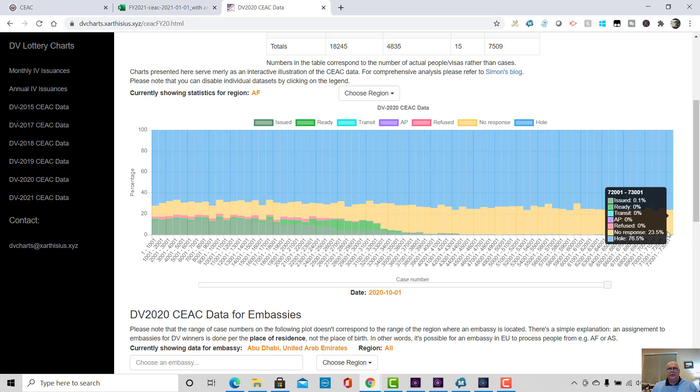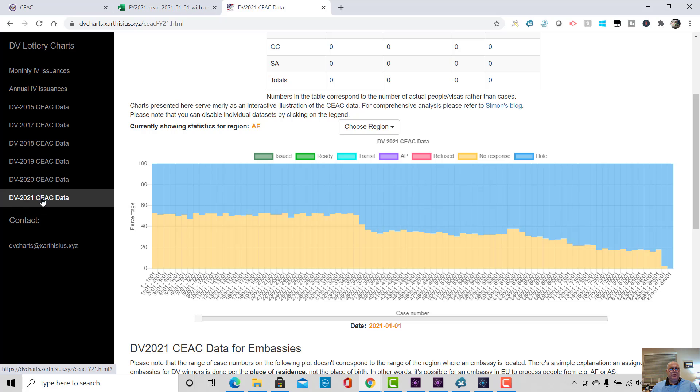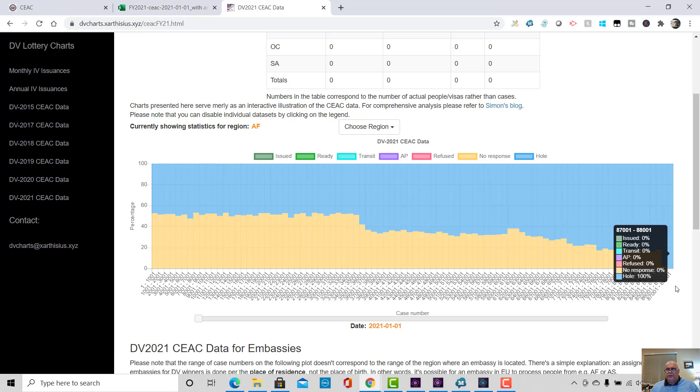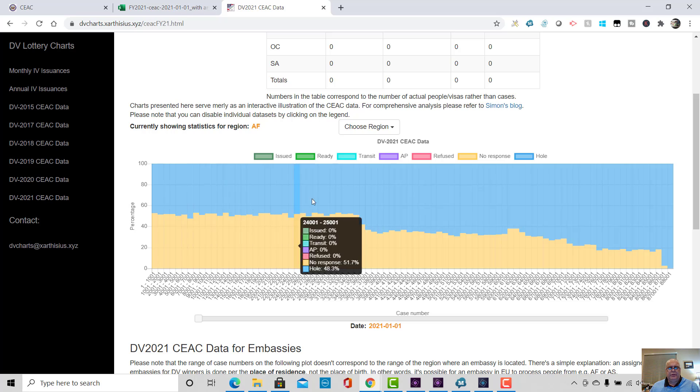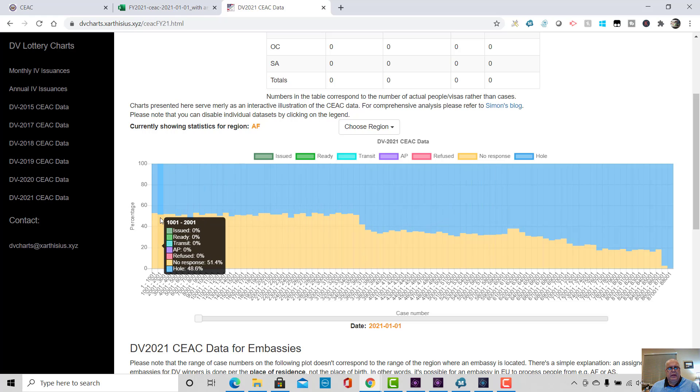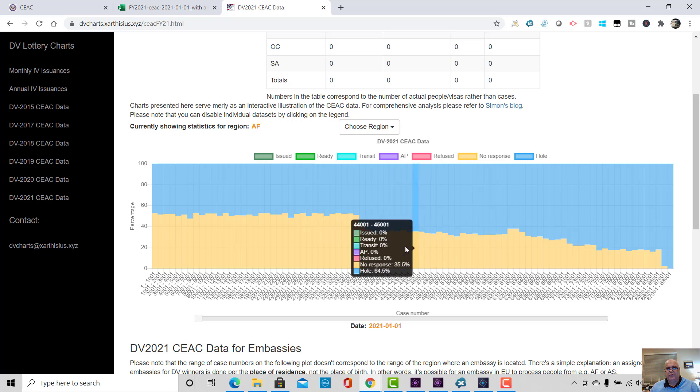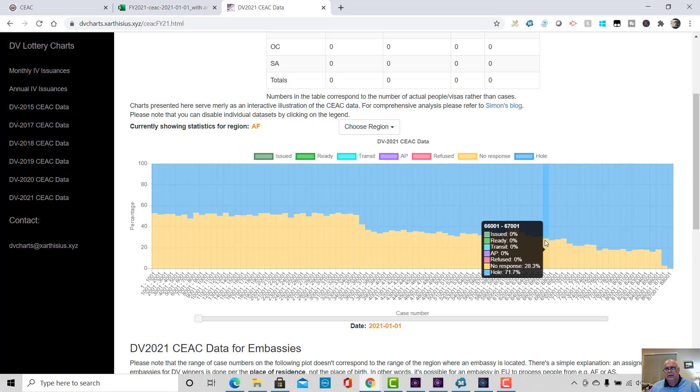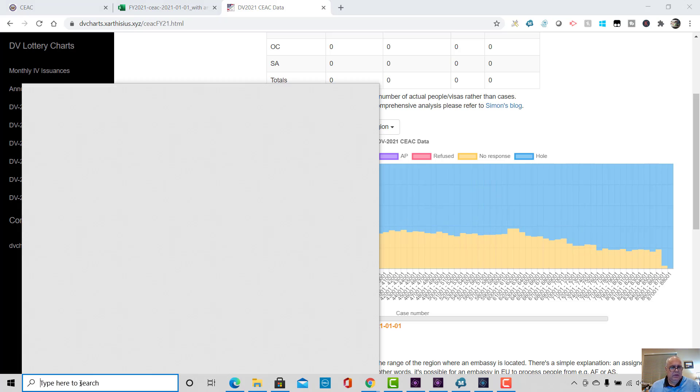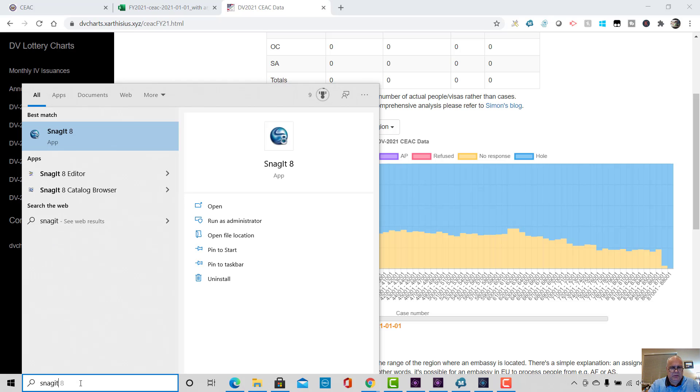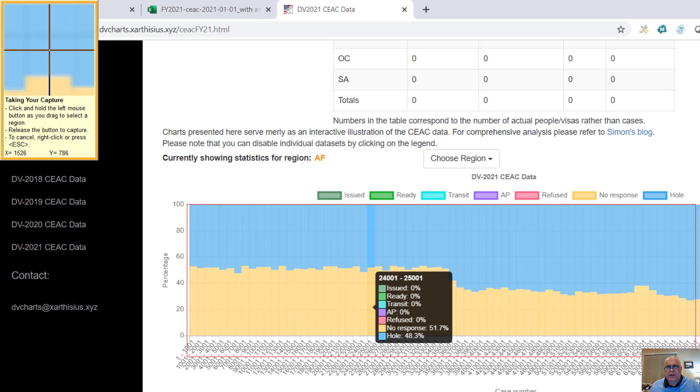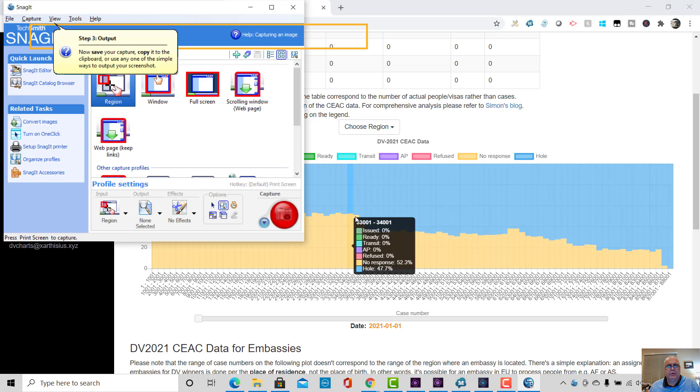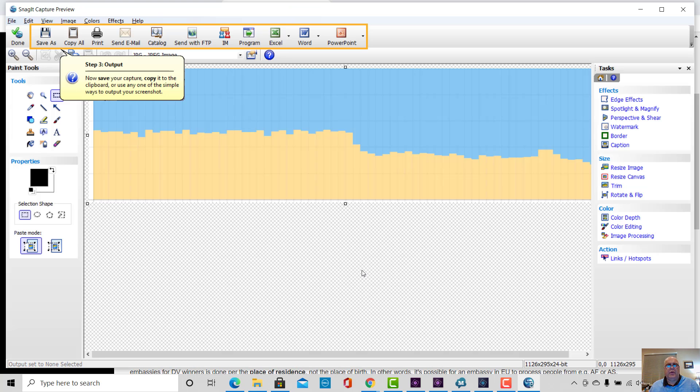So, for example, this is Africa in DV2020. You can see how much blue color there is there, the blue color is holes, you can see an enormous number of holes throughout the range, up to case number 73,000 or so, for DV2020. If we compare Africa to DV2021, we can see the highest case number here seems to be about 88,000, or 87,000. And you can see how, in the beginning, there's less holes than we had in DV2020.